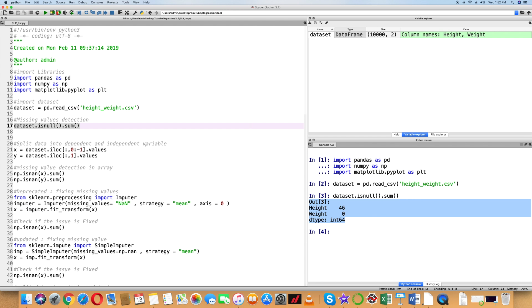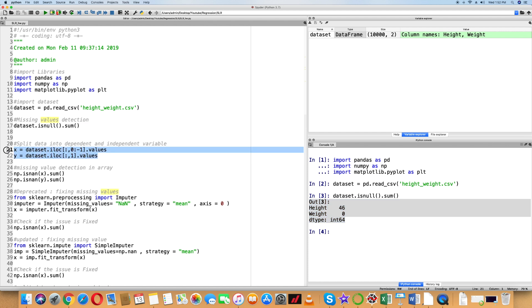So in those 46 null values, we need to replace them with the mean. Now let's split the dataset into dependent and independent variables, that is X and Y.